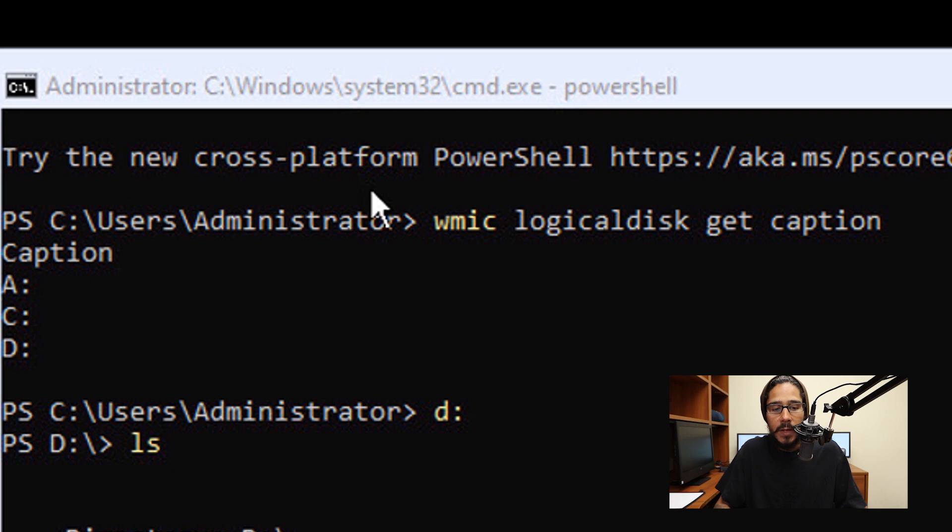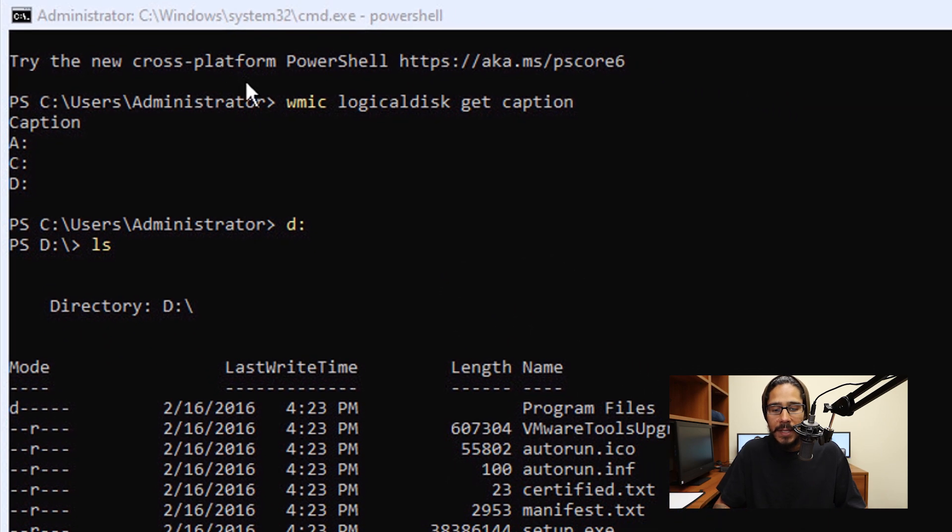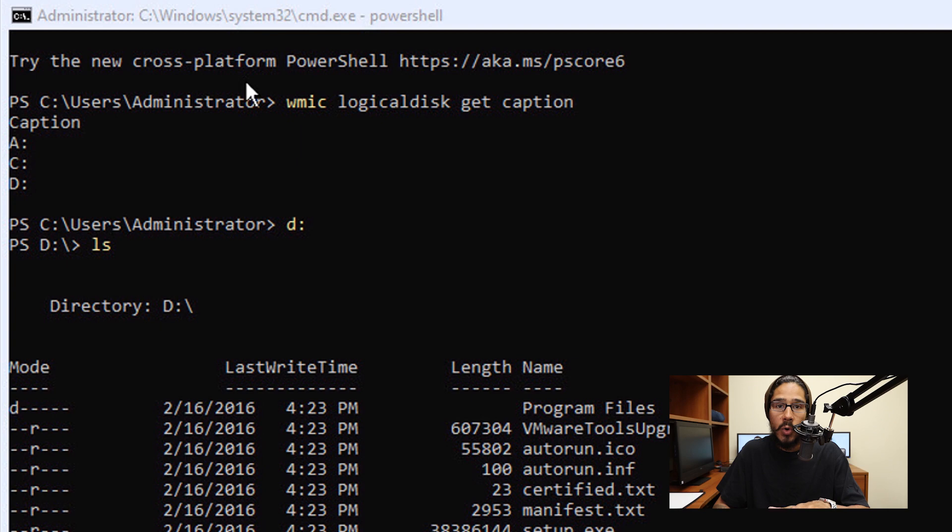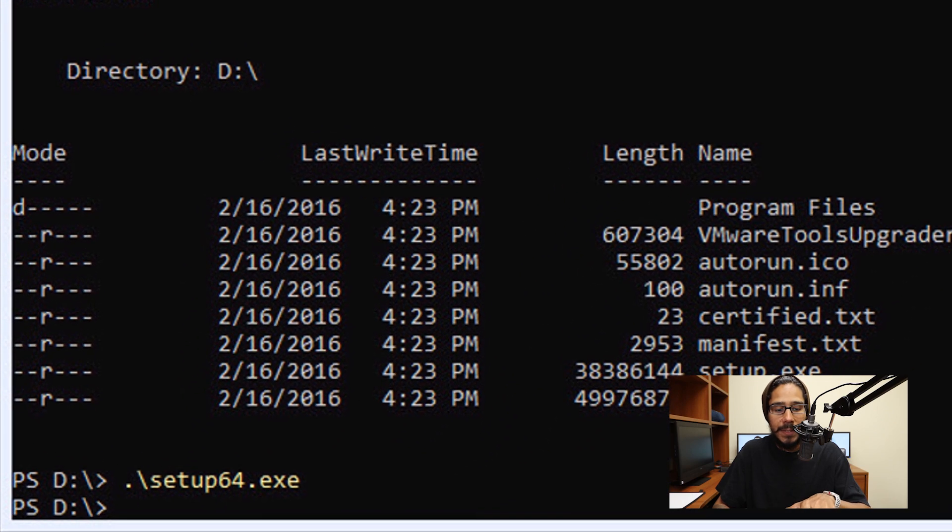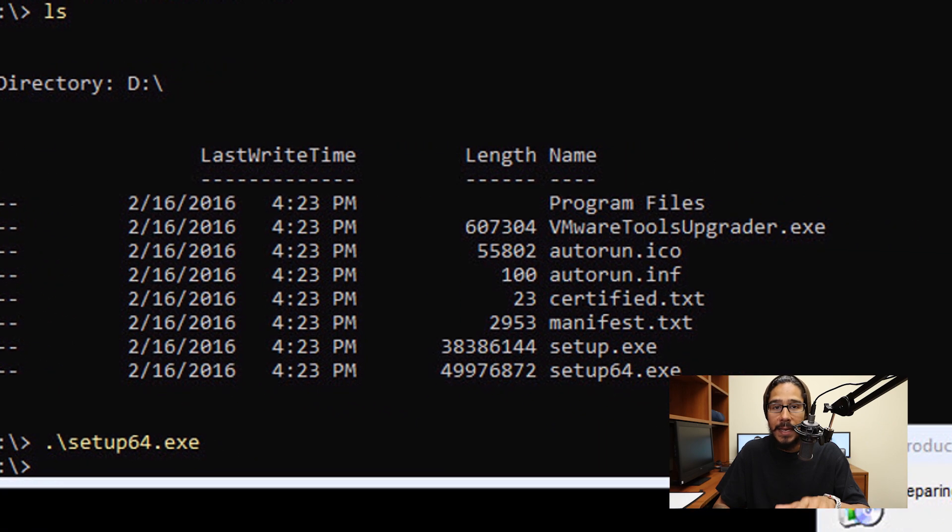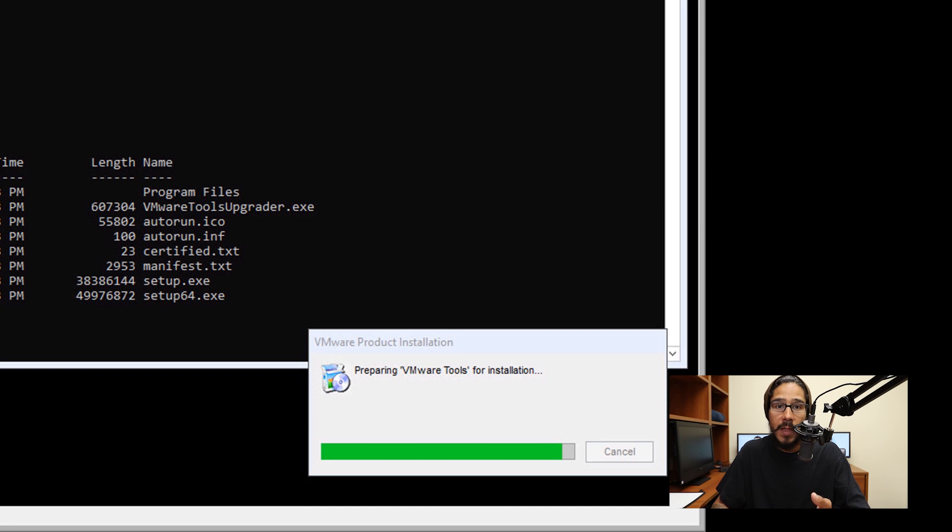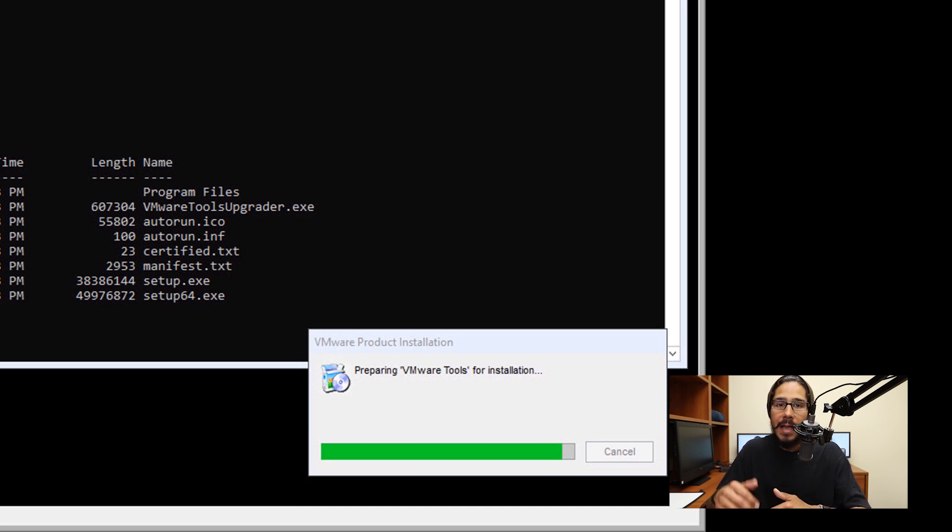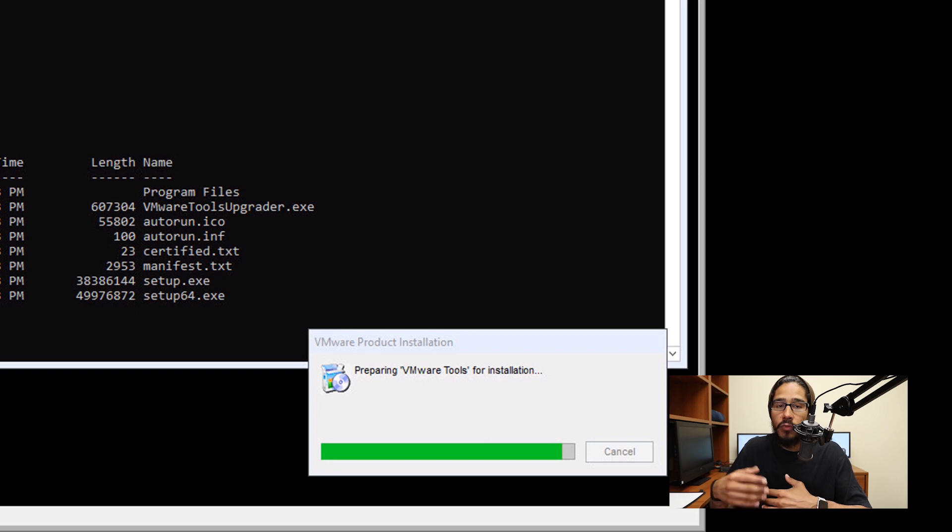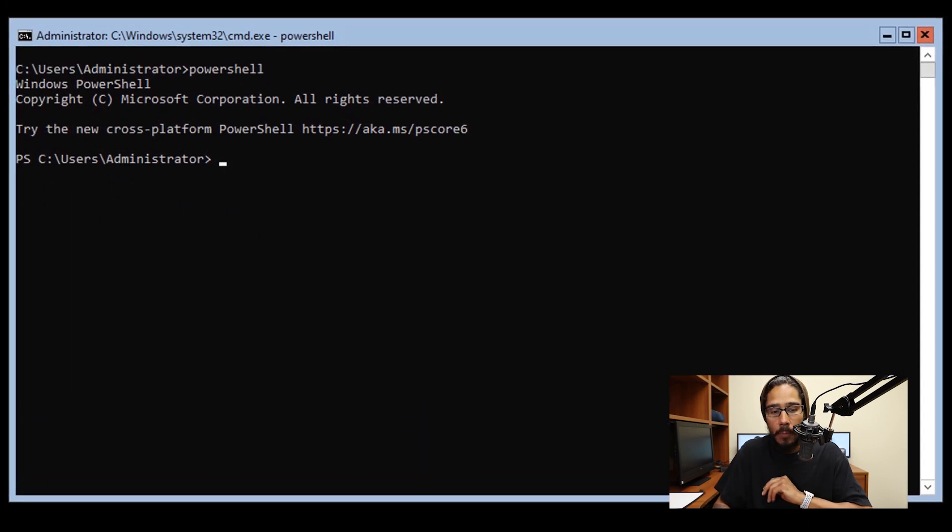What I did within the command prompt was D colon and hit enter. It took me inside the D drive, and I did LS to list the directory. I wanted to make sure I was within the ISO of the VMware tools. The next command I ran was dot backslash setup64.exe. Hit enter, and it's going to start loading up, prepping to install the VMware tools within this virtual machine. Follow the prompts, click next through them, restart your machine, and you're good to go.